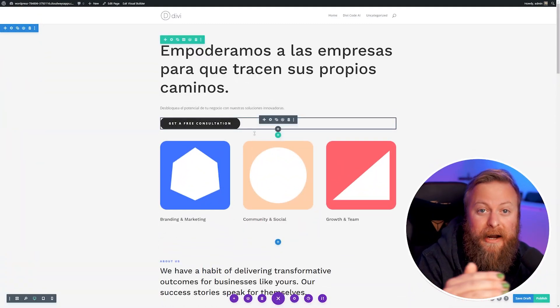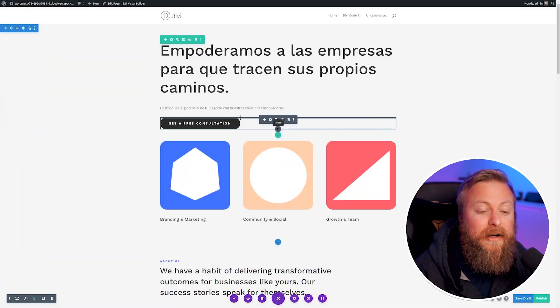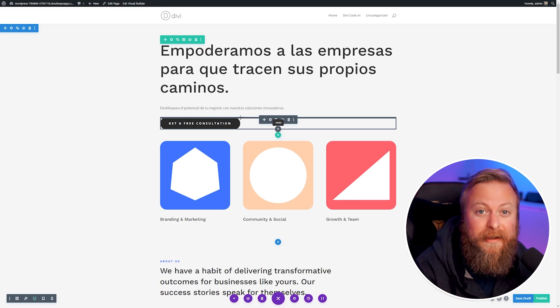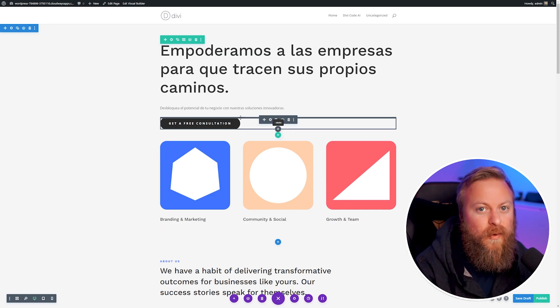Here you can see we're back on our WordPress site and I'm using the Divi Builder. I'm going to show you just how easy and quickly you can use Divi AI to translate your website.